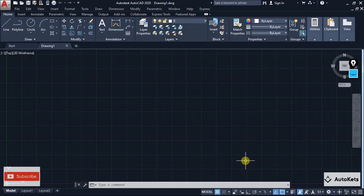Hello and welcome to AutoCAD. In this lecture I have brought you five very interesting as well as helpful tricks that you should know in AutoCAD. So let's just get started.